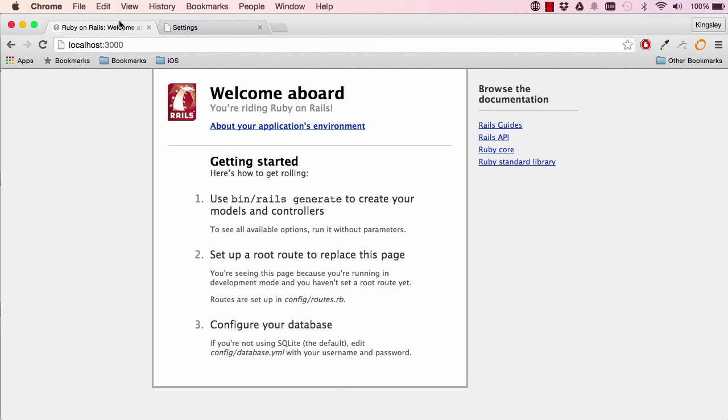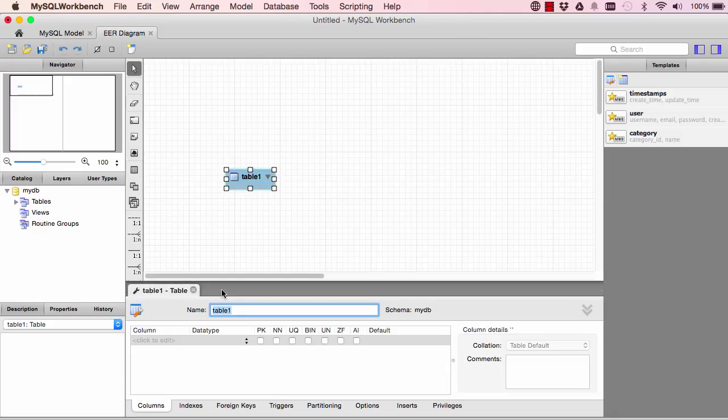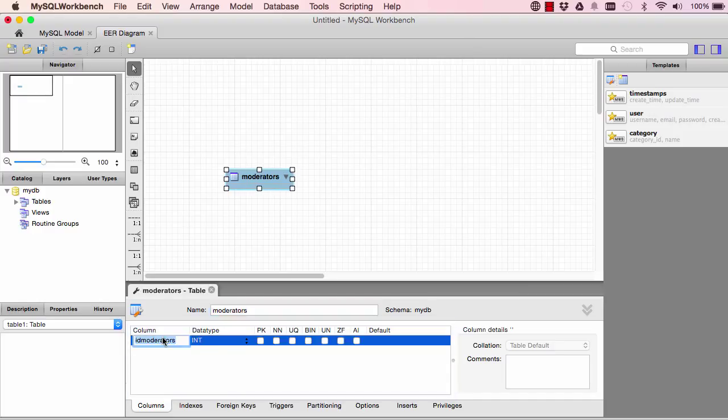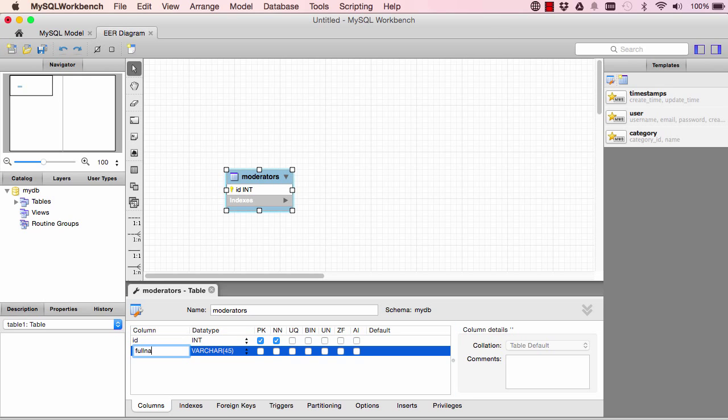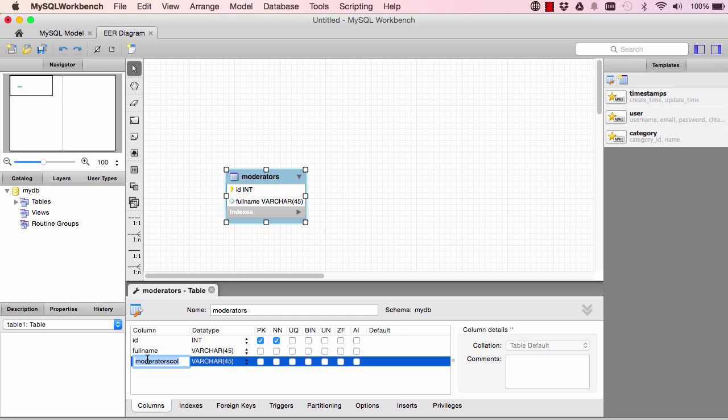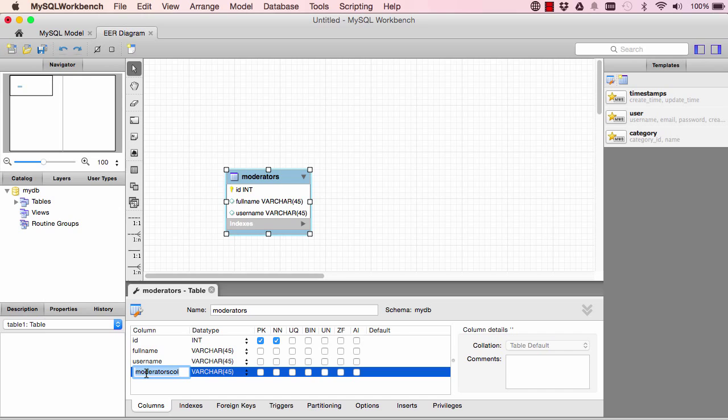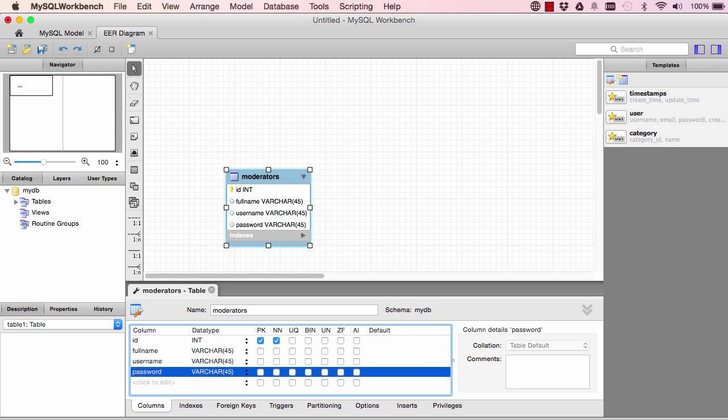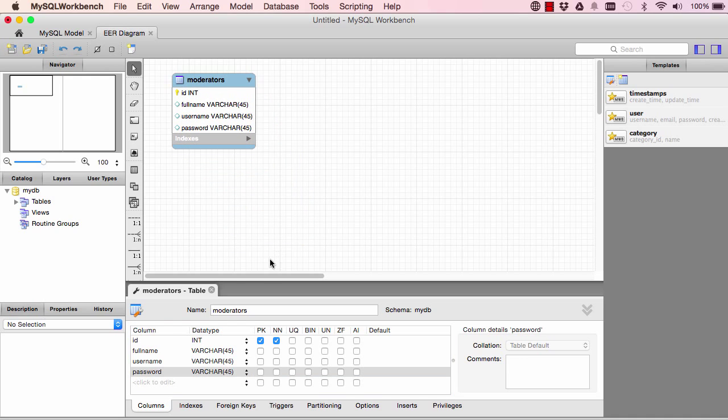So we're going to use Workbench to design our tables. Click here and double click and table, and we're going to call this moderators. So tables are always going to be in plural. ID, the fields are here: full name, double click here and put a username, and password. All right, so that's the moderators table. That's what it's going to look like.